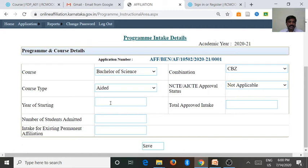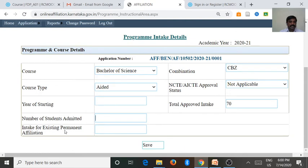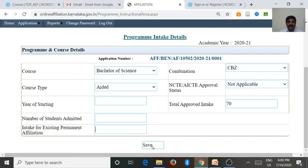The year of starting is 2000. Then the total intake — we want to enter 70. Then enter the total number of students admitted. Then fill in the intake for existing permit affiliation — how many intake seats we got under permit affiliation. Because I have chosen permit affiliation and extension of permit affiliation, we want to enter this, then go to save.